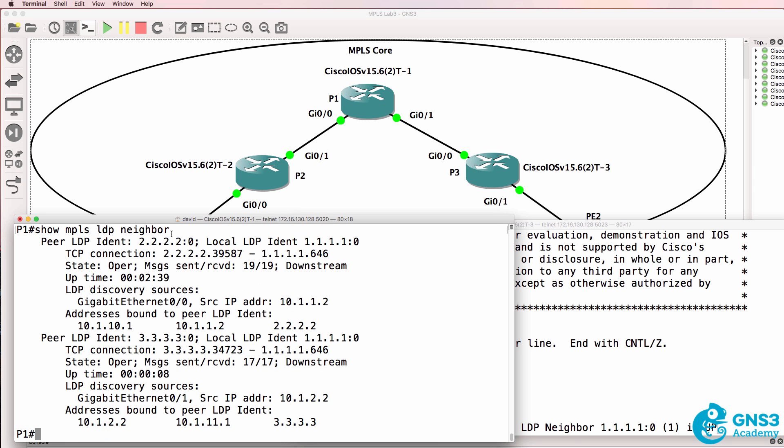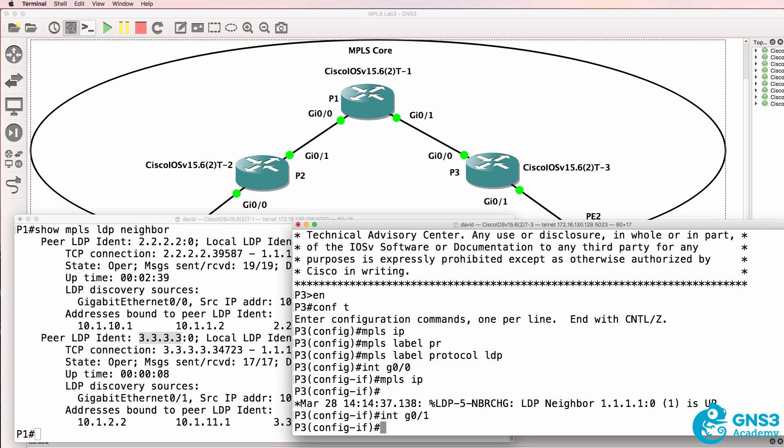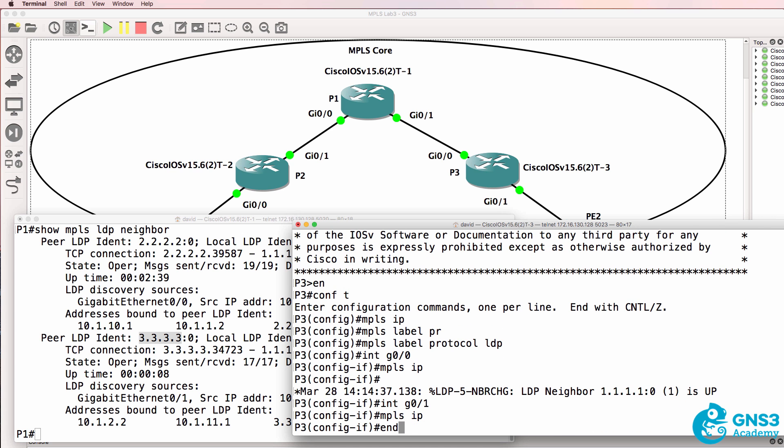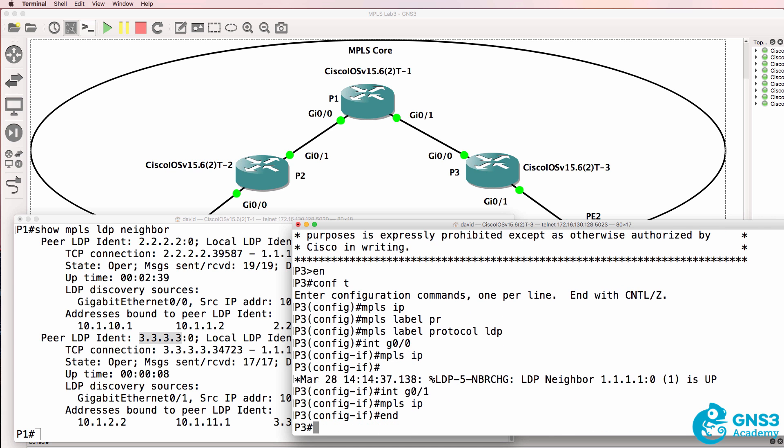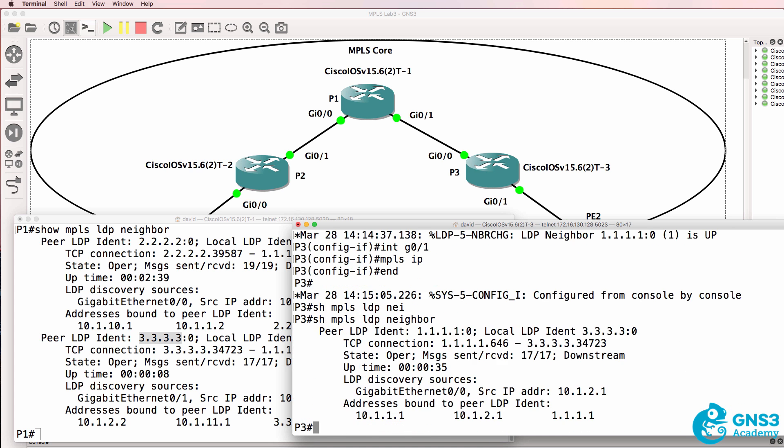Show MPLS LDP neighbor. We've got a neighbor relationship to P2 and to P3. On this router I'll enable MPLS on the link to PE2. Show MPLS LDP neighbor. We've got one neighbor relationship.